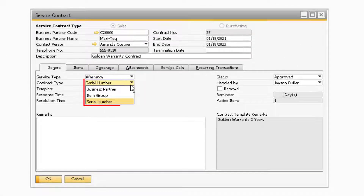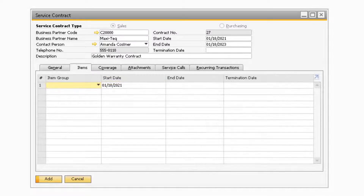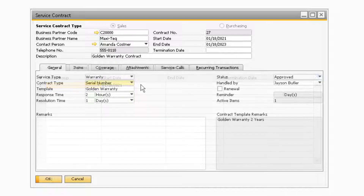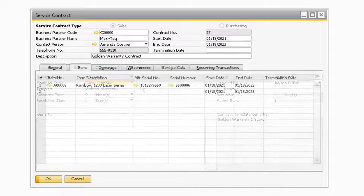Under the contract type drop down, you can select either business partner, item group, or serial number. When business partner is selected, it will cover all the items that you either sell to a customer or buy from a vendor. When item group is selected, the contract will cover items in a specific item group, and you will need to specify the item group on the items tab. When serial number is selected, the contract will cover items with a specific serial number, and you will need to specify the serial numbers for the items on the items tab.